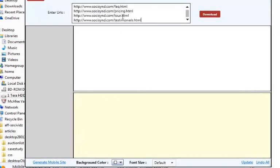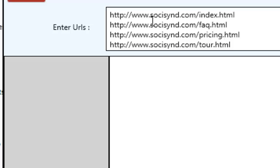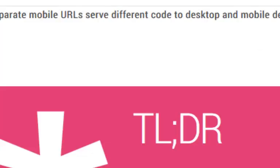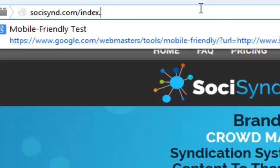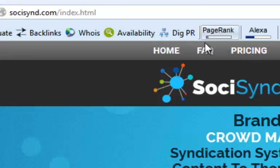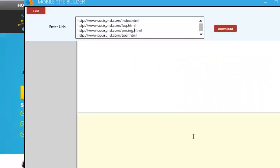I'm going to paste my URLs in here. What you'll notice is I haven't entered just SochiSyn.com — it's very important that we have the actual file name. SochiSyn.com is actually index.html. So let me just show you that. This is SochiSyn.com index.html, and it's very important that we have the file name.